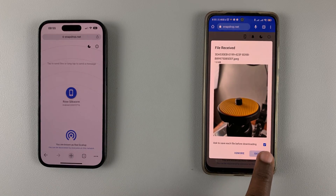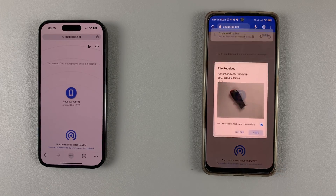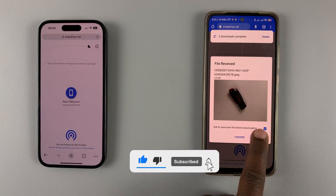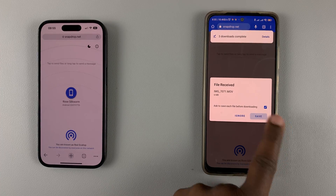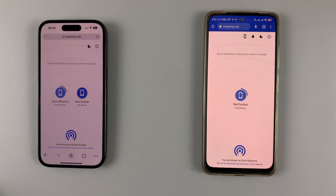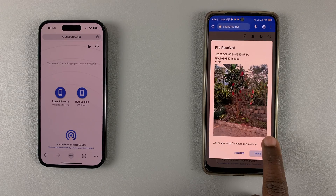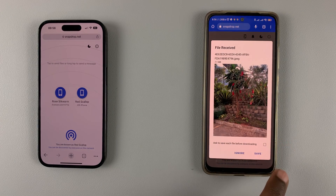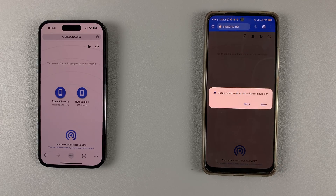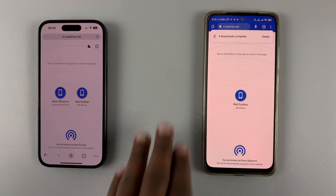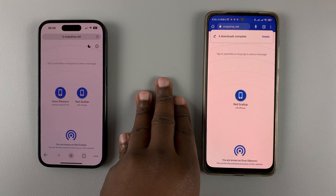Once the transfer is done, come to the Android phone and tap on Save for each photo. If you send many photos, uncheck the option so it stops asking you to save each photo before downloading. Then just tap Save once and all the files will be automatically received.